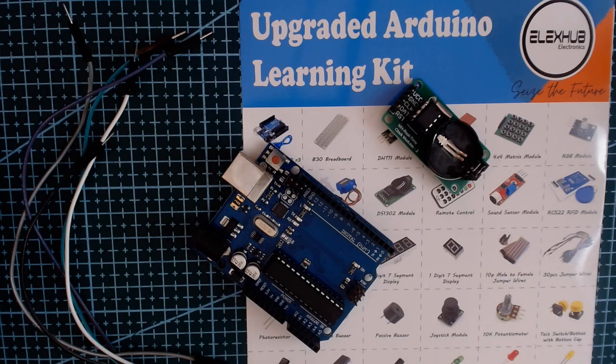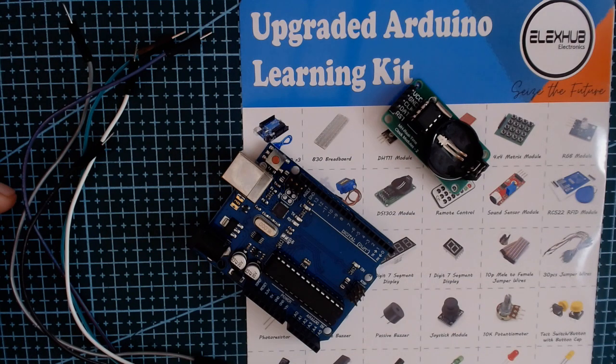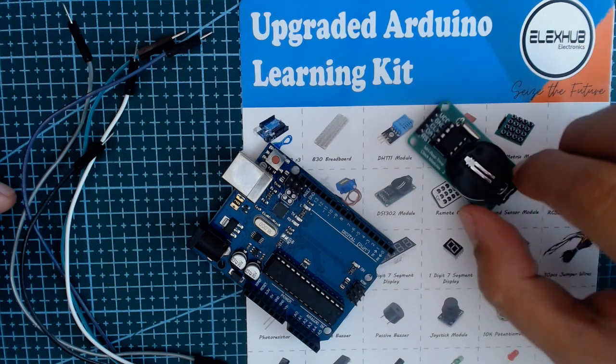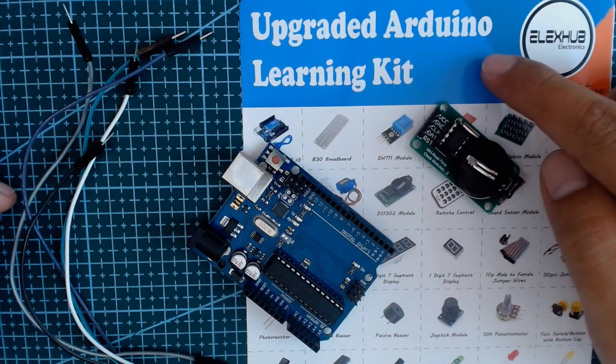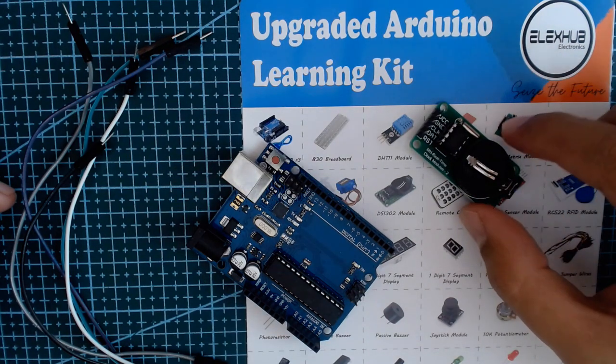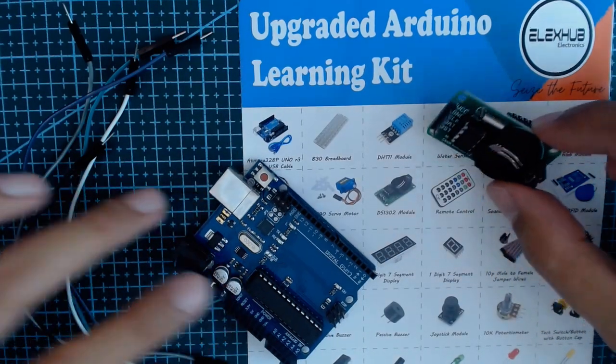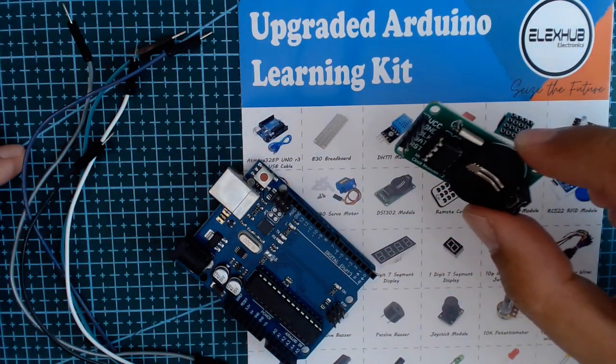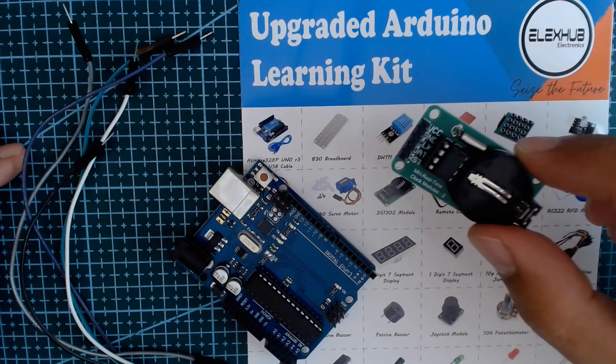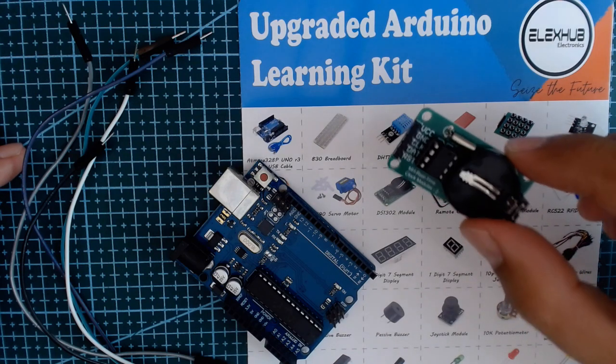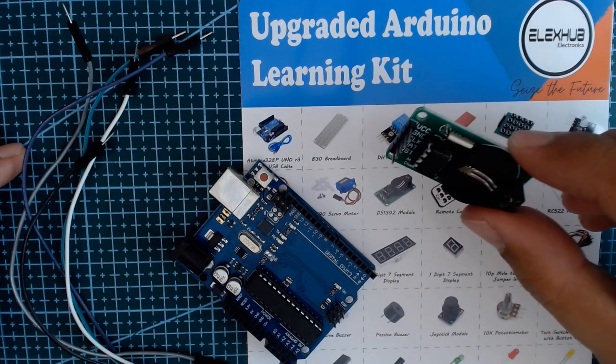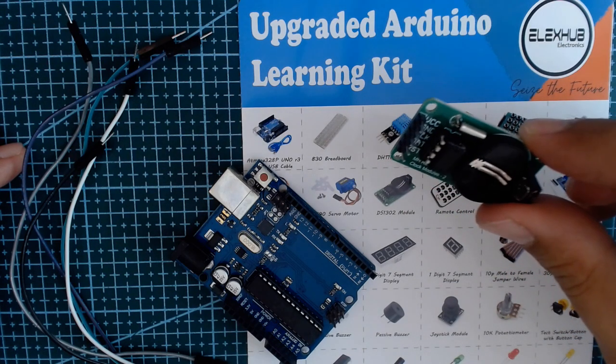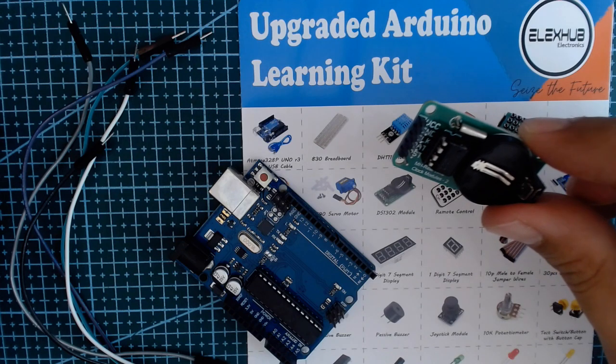Hello guys, so our video for today is about the RTC module included in our upgraded Arduino learning kit. We have here the DS 1302 real-time clock, so what is real-time clock or what does it do?